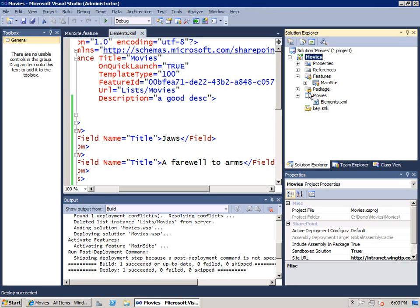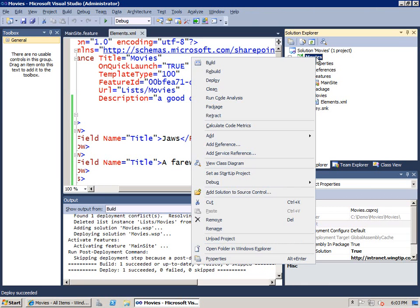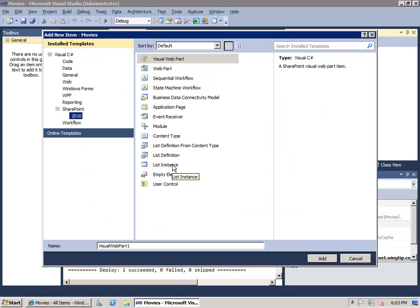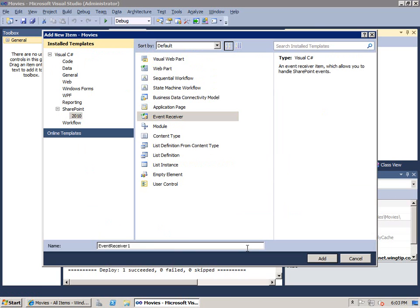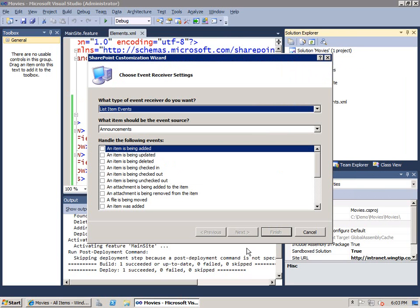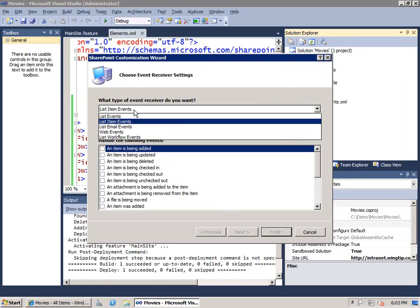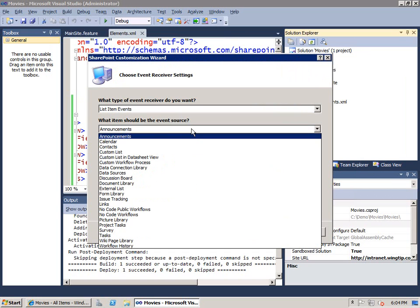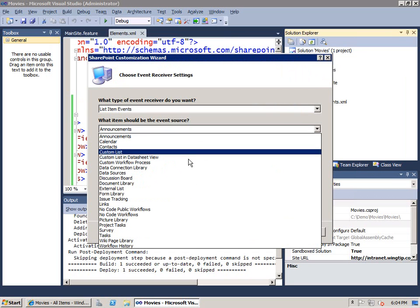Now, let's go ahead and add a second list item. This time, I'm going to add a new item which is an event receiver. I want to put some event handlers behind our movies list. We'll say movies list events. And we'll choose OK. Once again, it runs a little wizard. It's going to automatically create an event handler, an event receiver class for me. Notice that there's different types of events, but I want list item events. I could base mine on the custom list type.